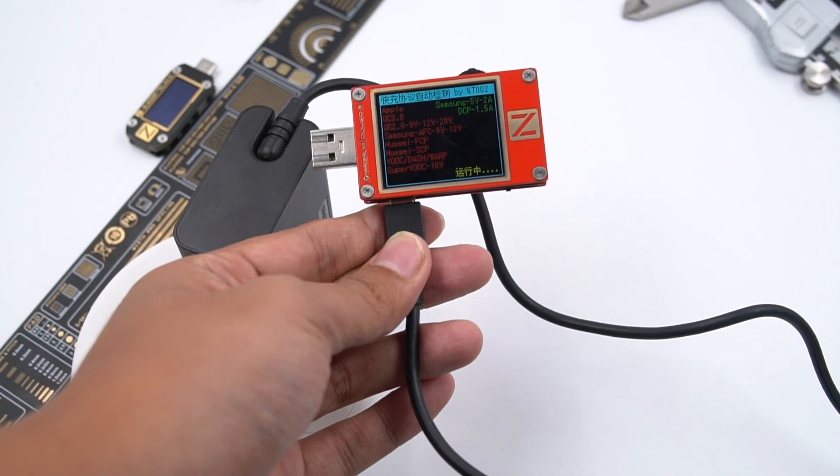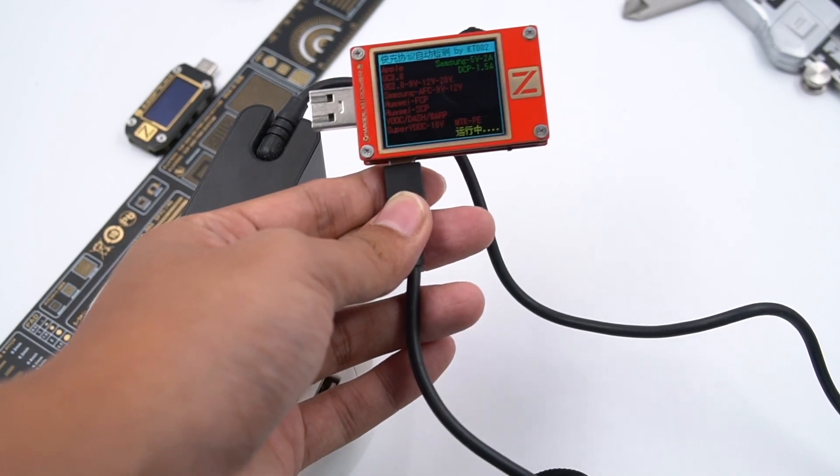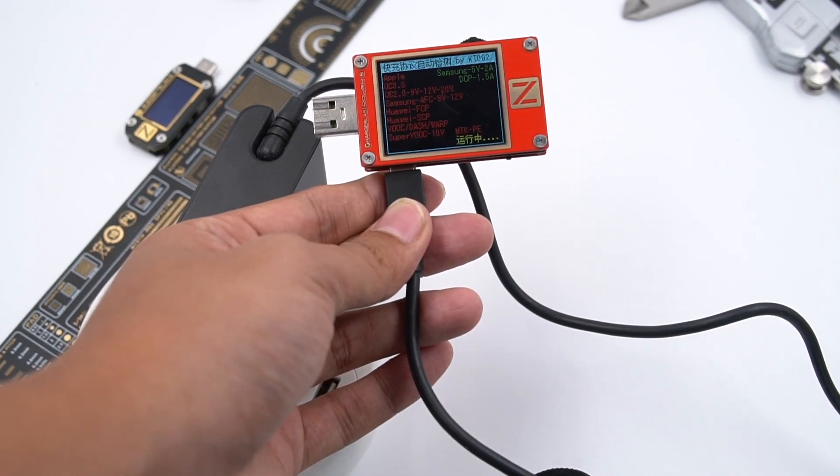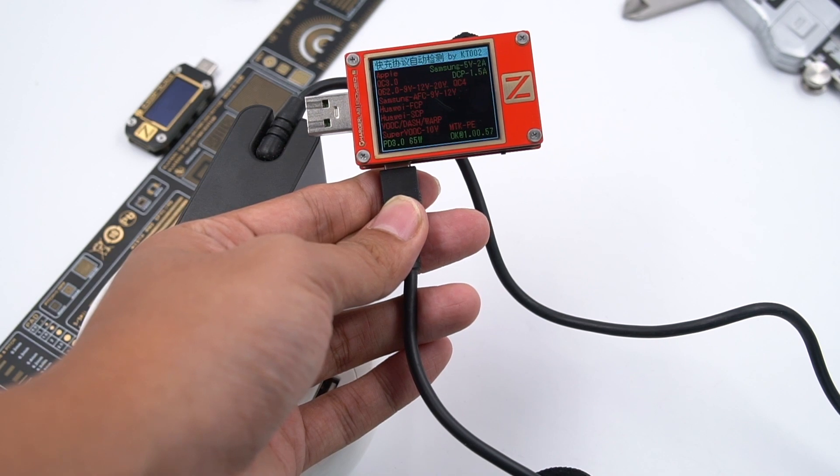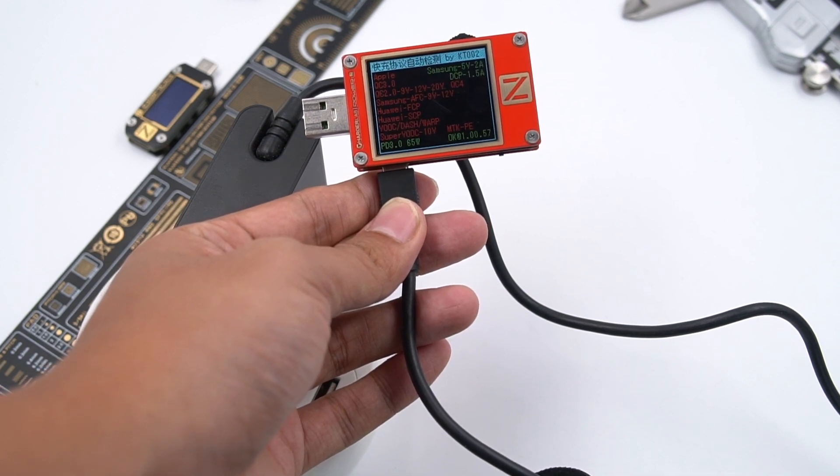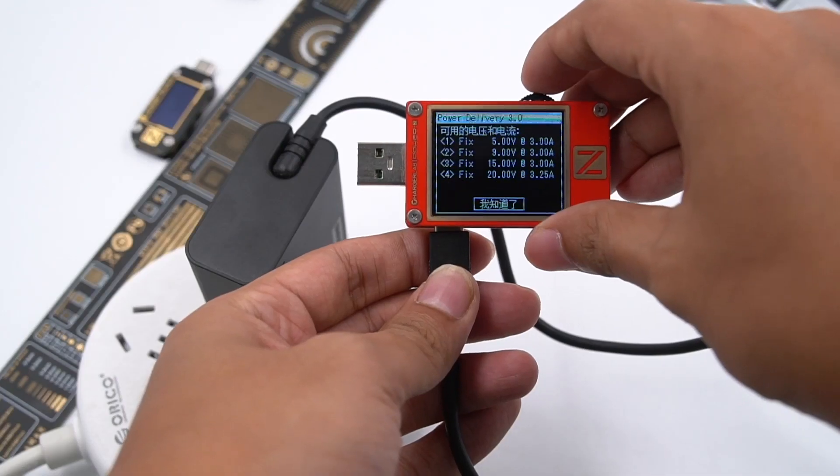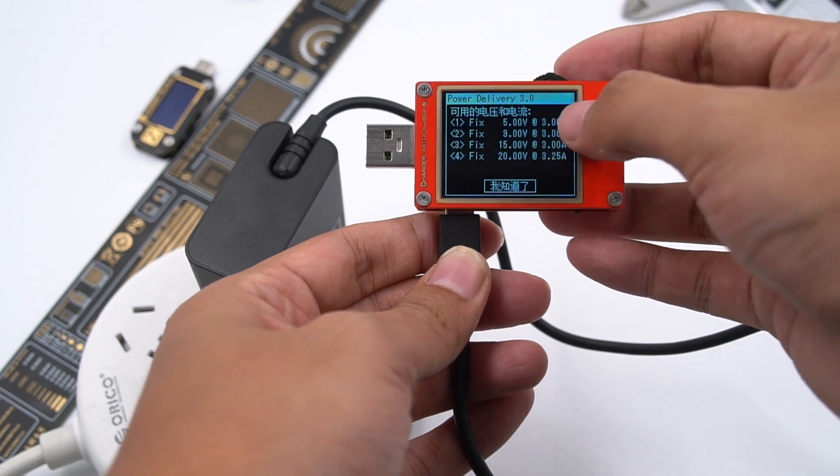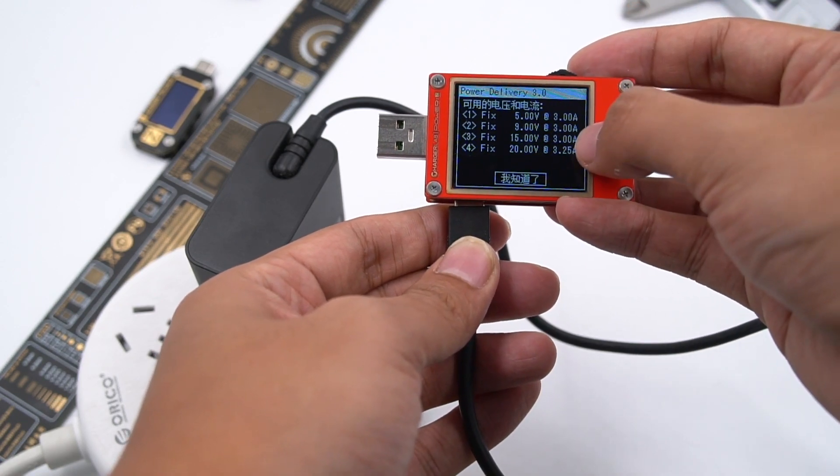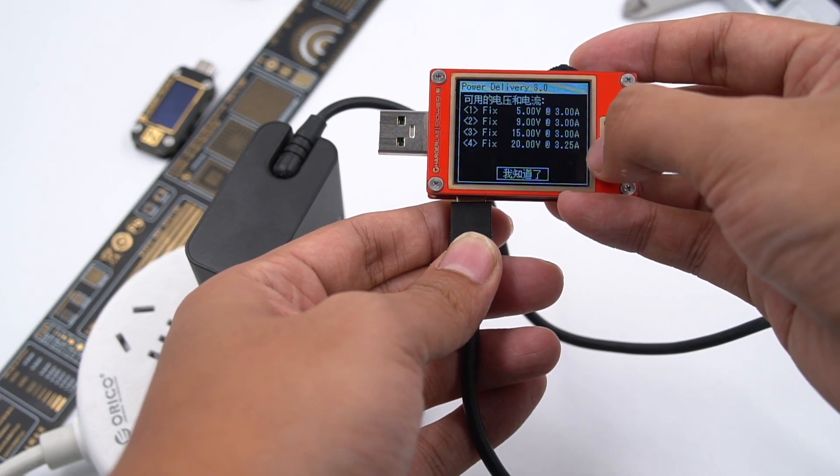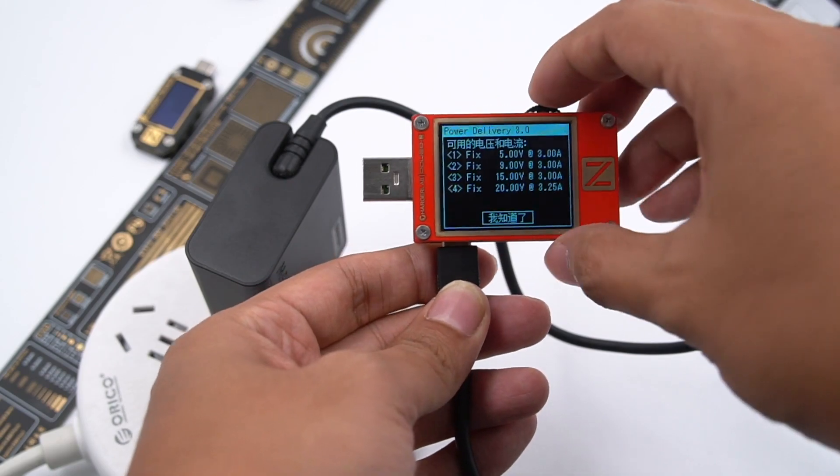Use ChargerLab Power Z KT002 to test the protocol. We can see it supports Samsung 5V 2A, DCP, PD3.0, and it also supports four fixed PDOs of 5V 3A, 9V 3A, 15V 3A, and 20V 3.25A.